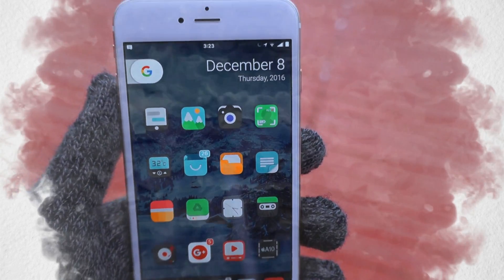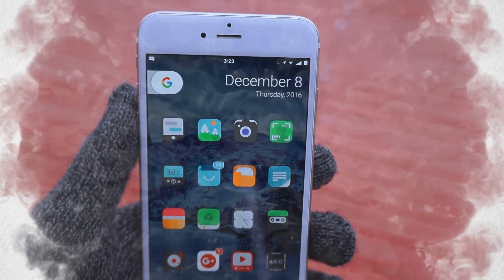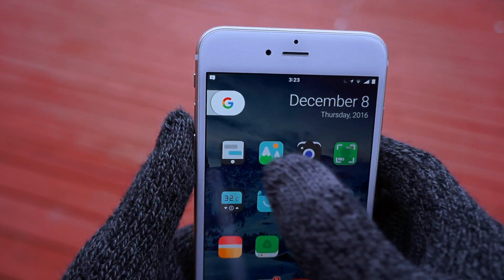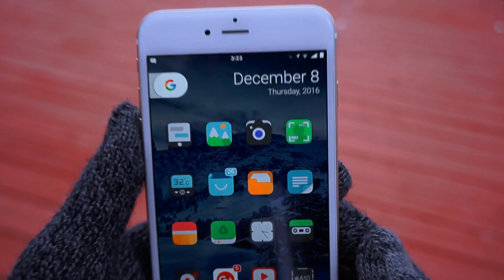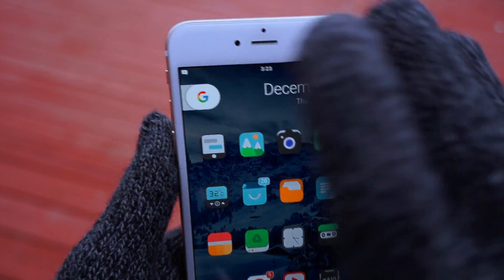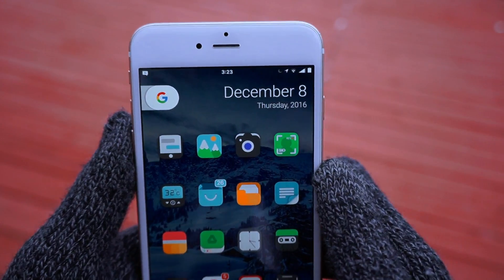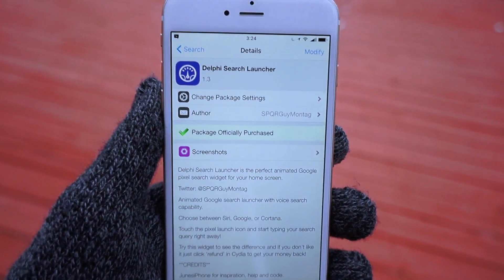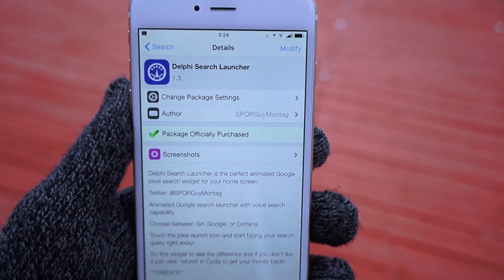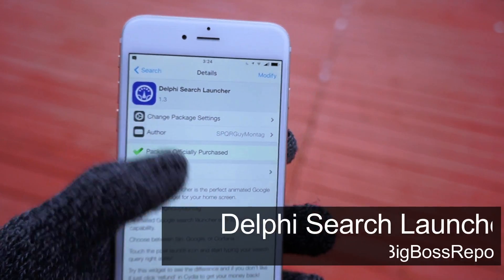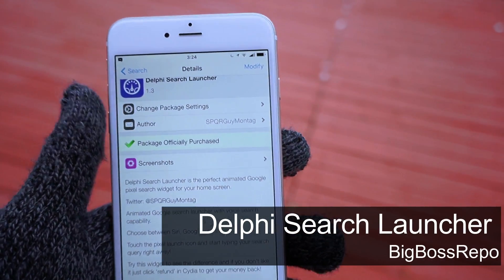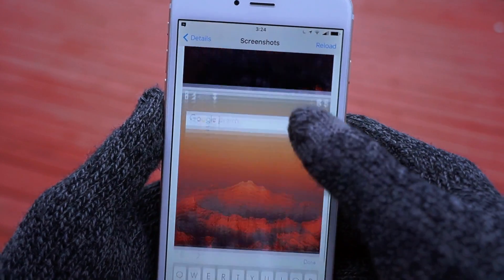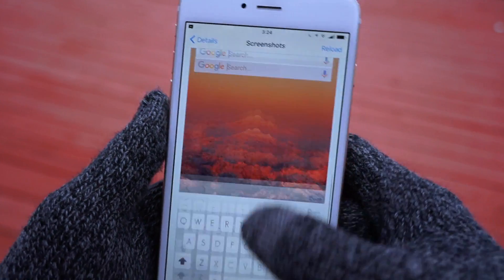Everyone has been asking down in the comment section how I got this Google Pixel search launcher sitting there very beautifully. It's very simple — the tweak I use is called Delphi Search Launcher. It's a paid tweak, but it's actually worth it. It looks amazing, as you can see from the screenshots right here.